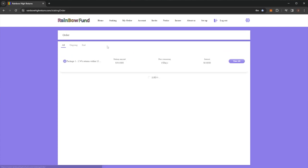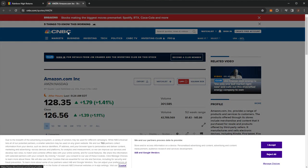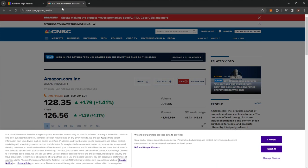So once you have your order, you can see here, we can see my order is currently ongoing. If you click view AD, it actually brings up some of the trades recent, which is quite cool. And of course, once your package has ended, it will be in the end section.